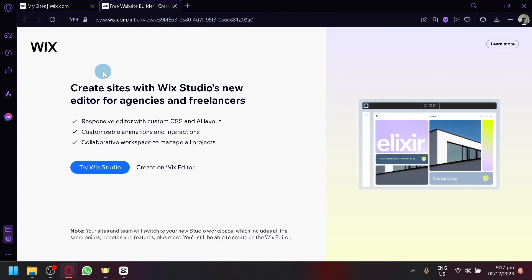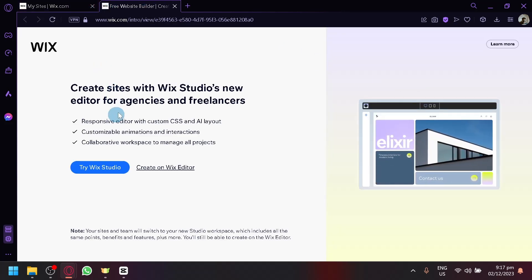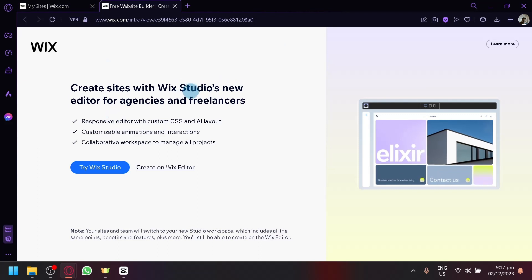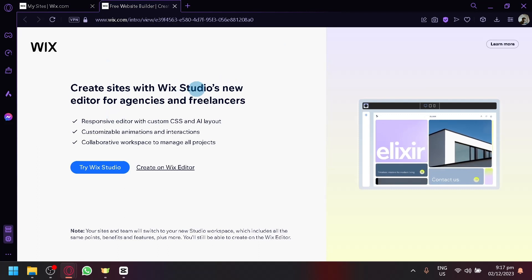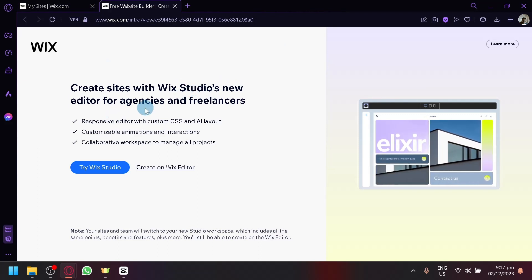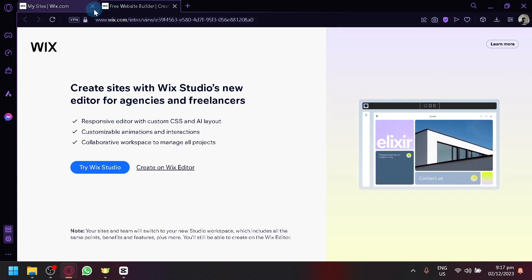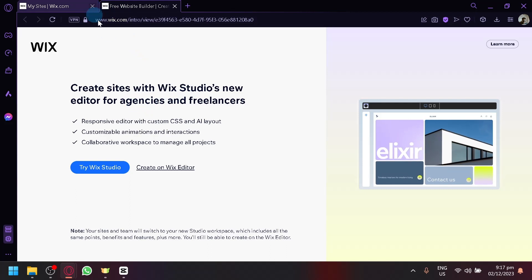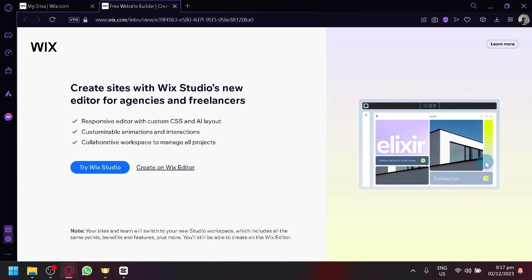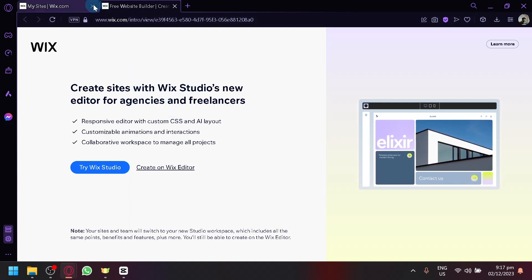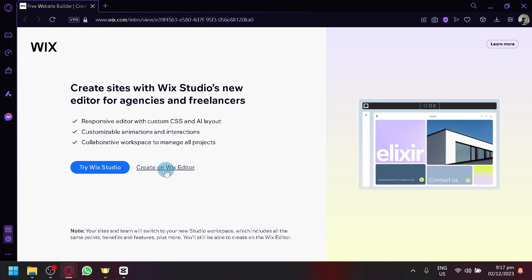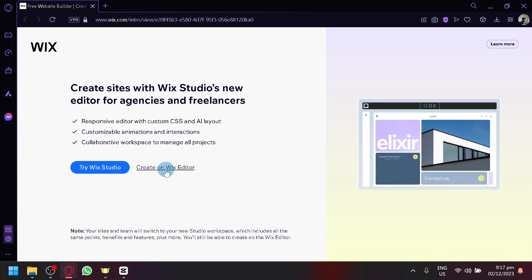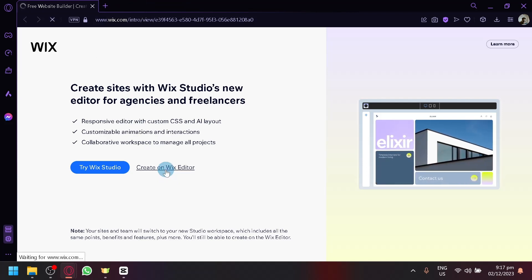Although it will ask us first if we want to use the new Wix editor, which is the Wix Studio. And this is perfect for agencies and freelancers. So if you're one of these two, you could try it out and play around with it as well. But for us, we're going to stick with the Wix editor or the basic one for now. So simply click on create Wix editor.